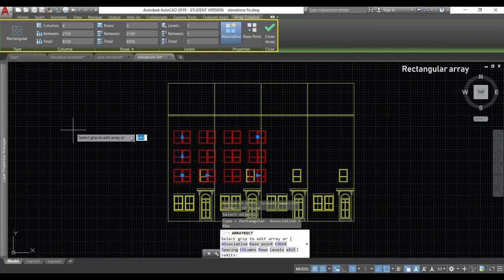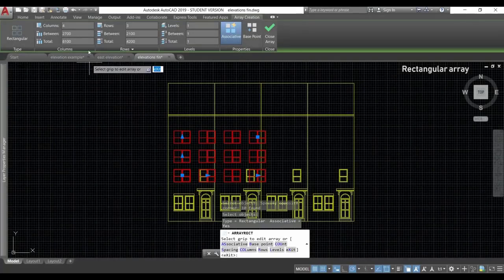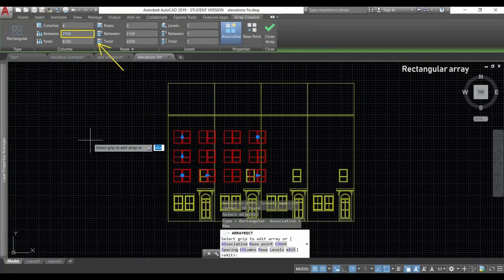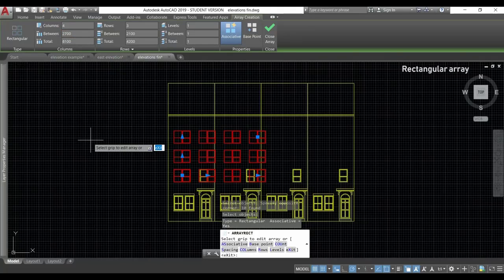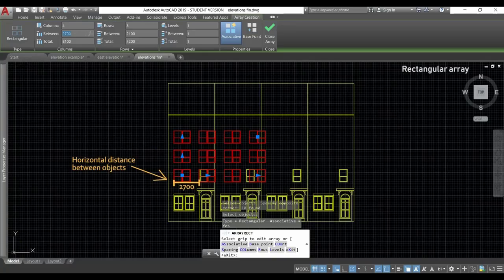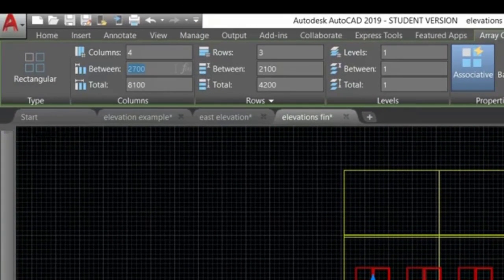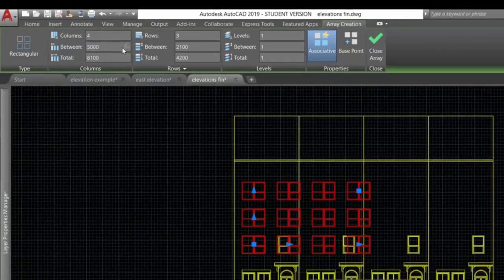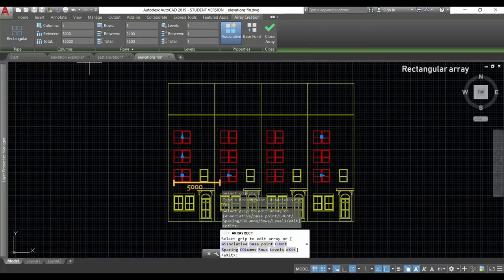There we can control the number of items and the spacing between them. Now let's talk a bit about the settings. In this blank, we insert a horizontal spacing between the objects. At this moment is 2700, which is the distance between the first and second objects. Let's change it to, for example, 5000. Then press enter or click on another blank. And you can see the difference now.